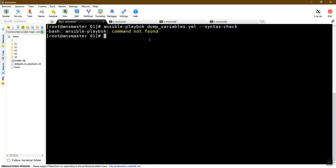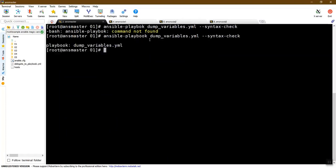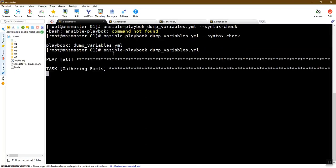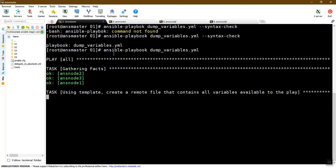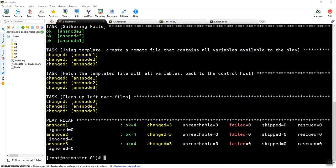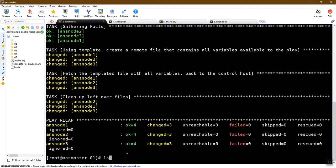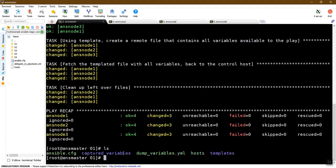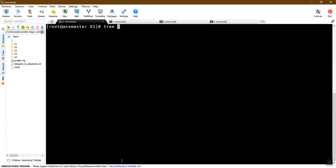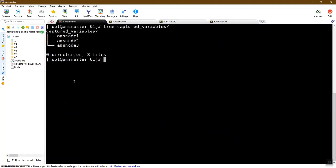This is the playbook and this is the correct output. Now we run the playbook. The folder is created — the captured-variables folder is created. Now we use the tree command, and that is clear. The tree is created, the captured-variables are created. The host name is created and the file is created.